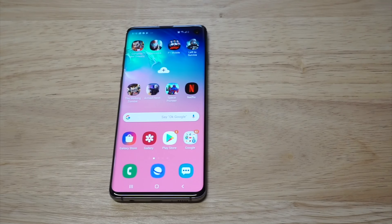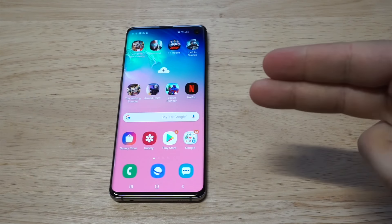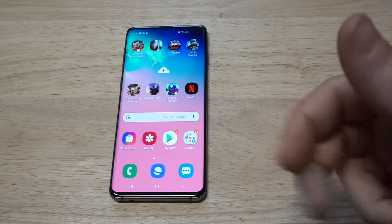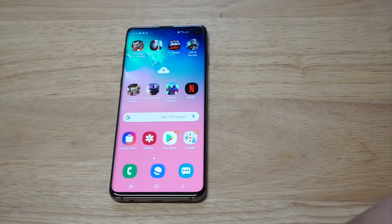What's up guys, Eddie at FlipTroniks. I'm going to be showing you a trick for how you can add custom ringtones and notification sounds on the Samsung Galaxy S10.